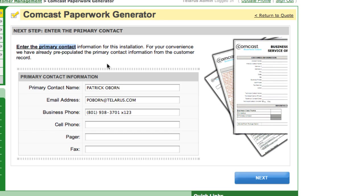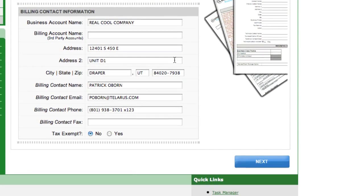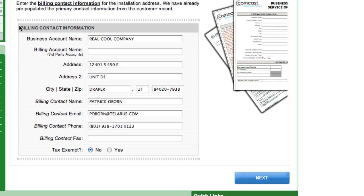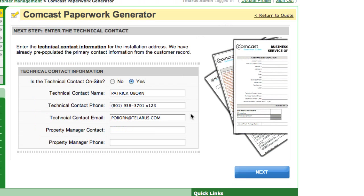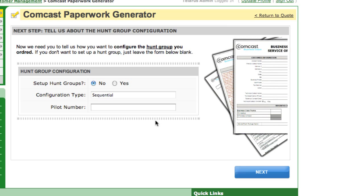Next question: Primary Contact. Again, this is following the flow of the actual Comcast paperwork. Next, Billing Contact. Next, the voice line configuration. If you want to port an existing number, simply type in the 10-digit number here. If not, just leave it as new. Comcast also offers free hunt groups, so if you have multiple voice lines, you can go ahead and enter those here.